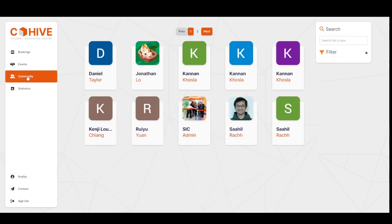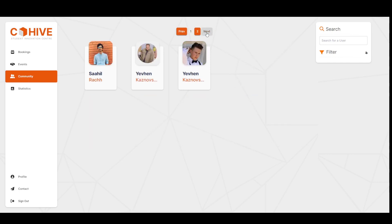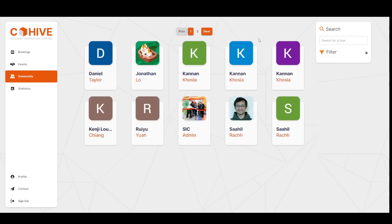The community page is where you can look up other users of the space and connect with them. By default, the first page only displays a few users, but you can use the pagination feature at the top to check out every other user. You can also simply use the search bar on the top right to look up a specific user.